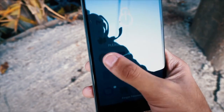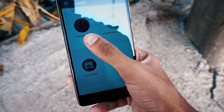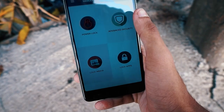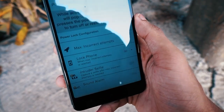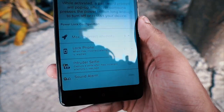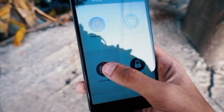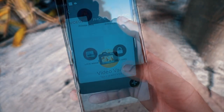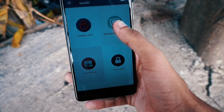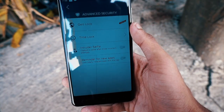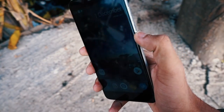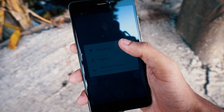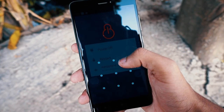The first thing someone does when they steal a phone is to power it off. So this app instantly blocks all of the tracking abilities you might be able to use. Lock.io is a really useful app that blocks the ability to turn off your phone as well as other apps a thief might want to access.